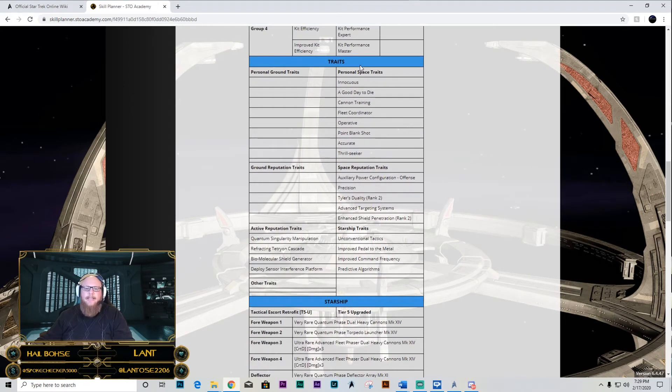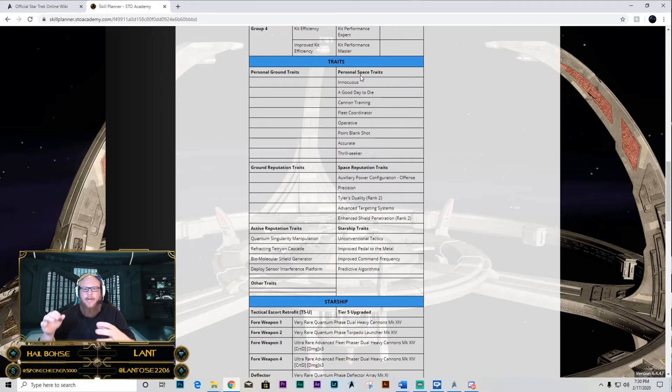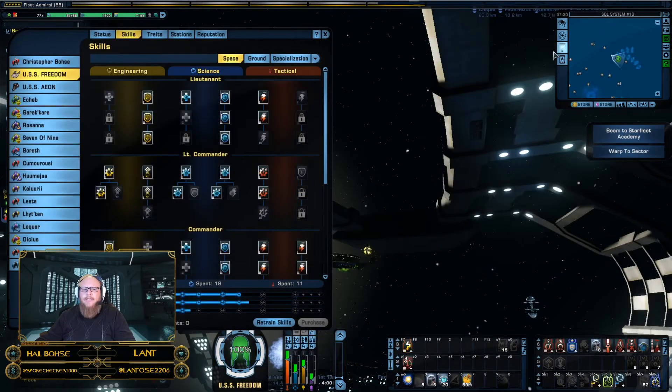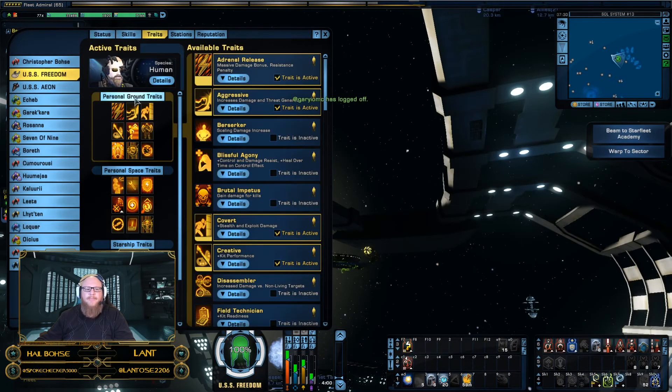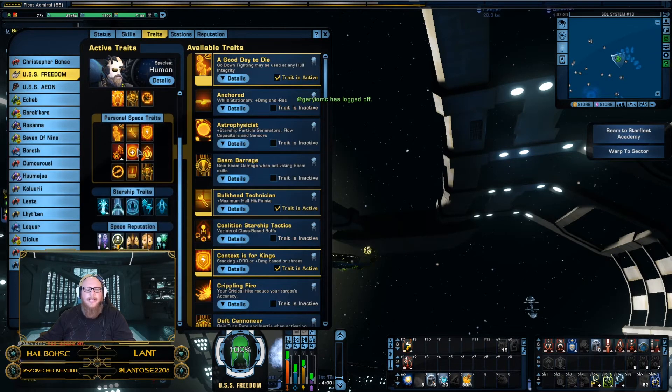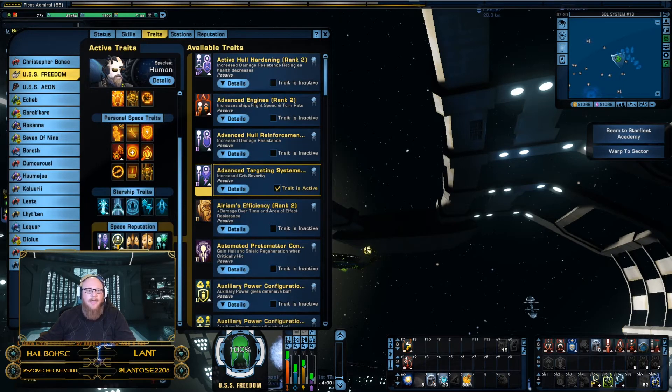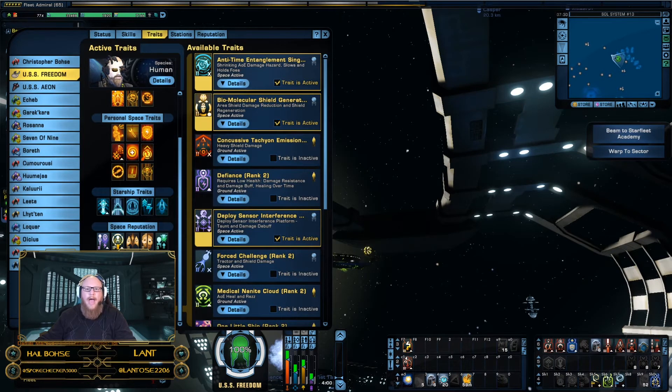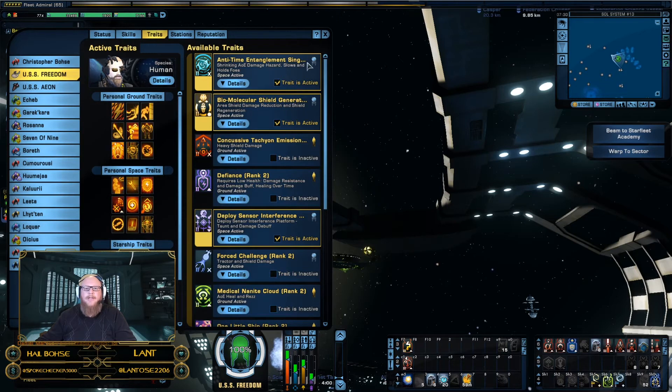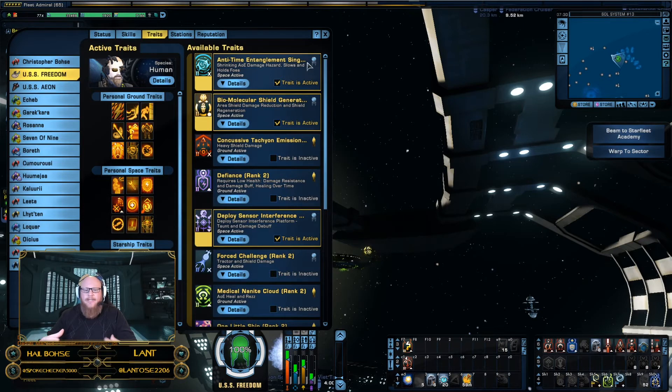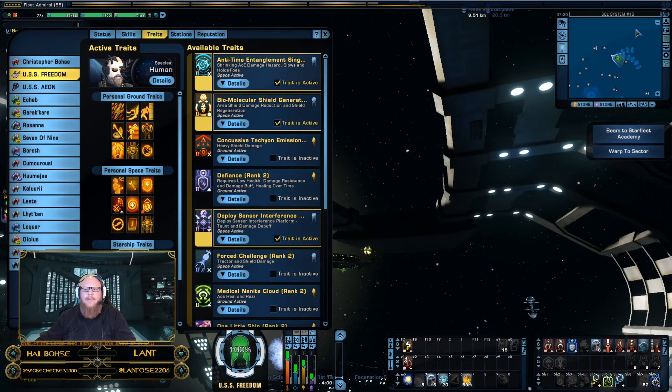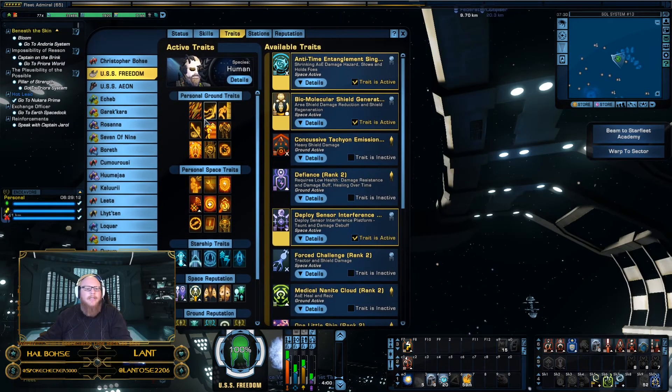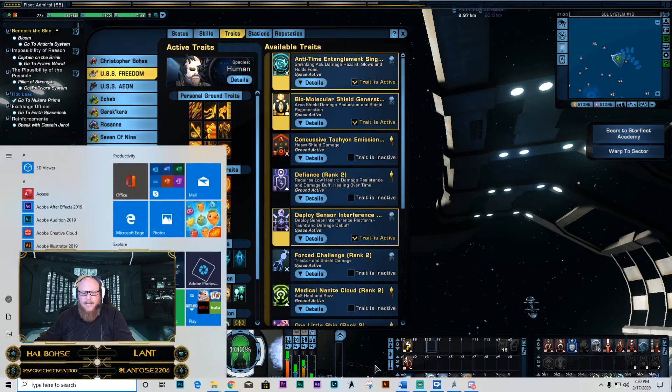Traits are huge when it comes to being effective in Star Trek Online. When you're looking at your different traits, we've put together several of them. You're going to notice that these are the personal space traits here. These are Starship traits. These are space reputation. And these are active reputation. In this case, all the ones that are slotted are actually for space combat. So all of those different traits are going to be directly used in this build to enhance your damage or effectiveness either way, whether it be for your tankiness, whether it be for your damage or whether it be for your enhancement of science abilities.